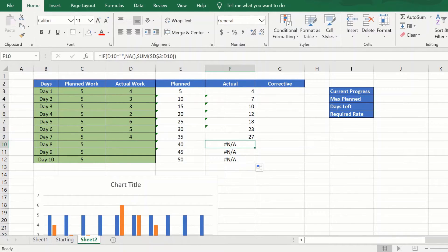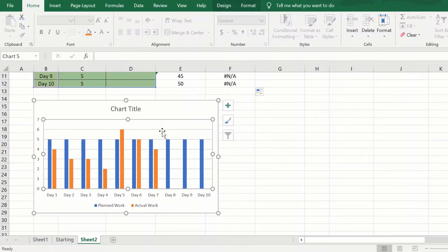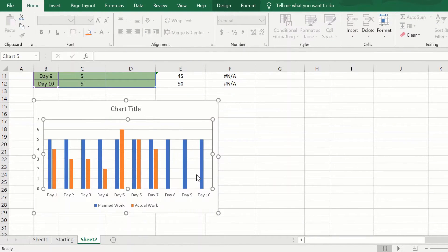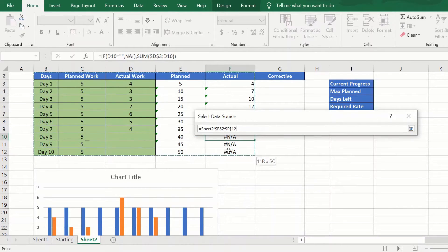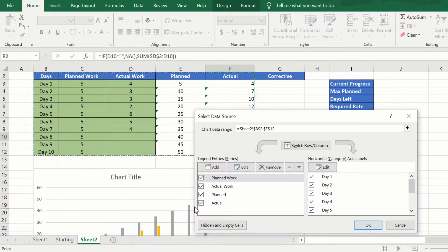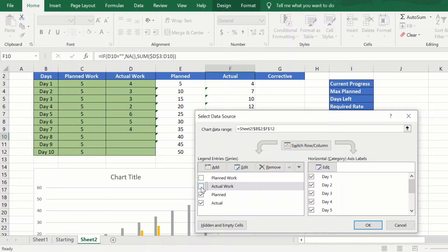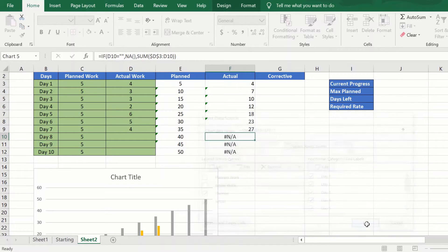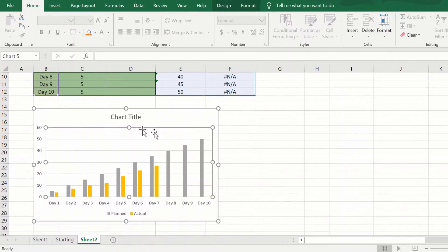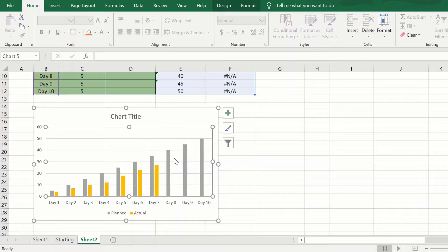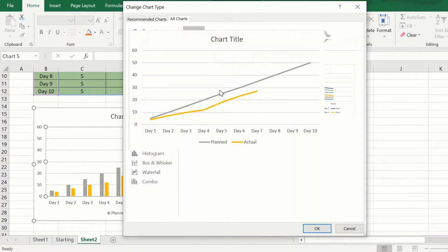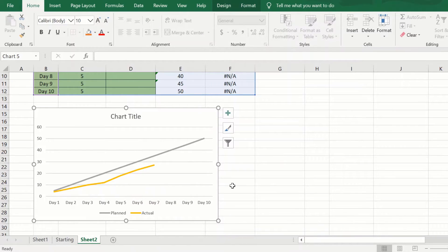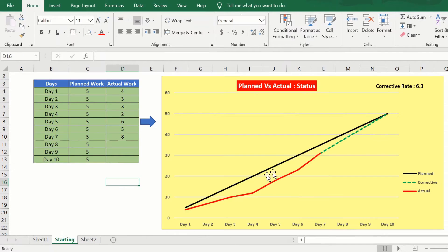Now let us try and plot this in the graph. So again I will select data, select till the planned and the actual. I will remove the daily values and only retain the cumulative values and say okay. Then I will just right-click and change the chart type so that it is now a line chart.